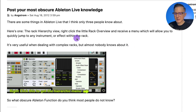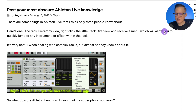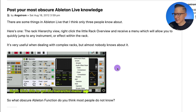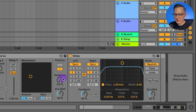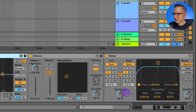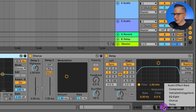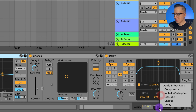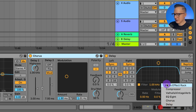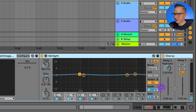The first tip is called the rack hierarchy view. Click on the little rack overview and you receive a menu which allows you to quickly jump to any instrument or effect within the rack. So if you have a large audio effect rack with a lot of plugins, you can right-click in that section and a menu pops up — click an option and it'll jump to whatever plugin you click on.